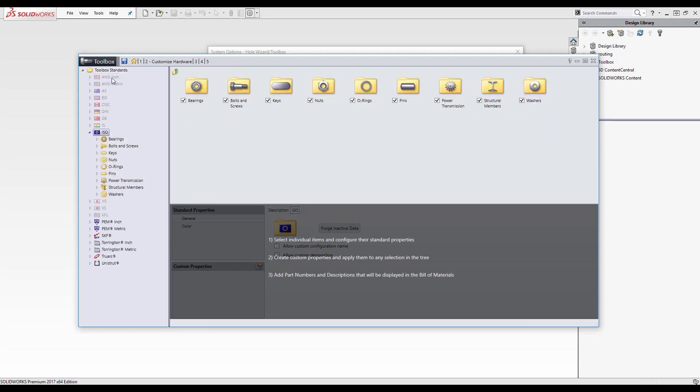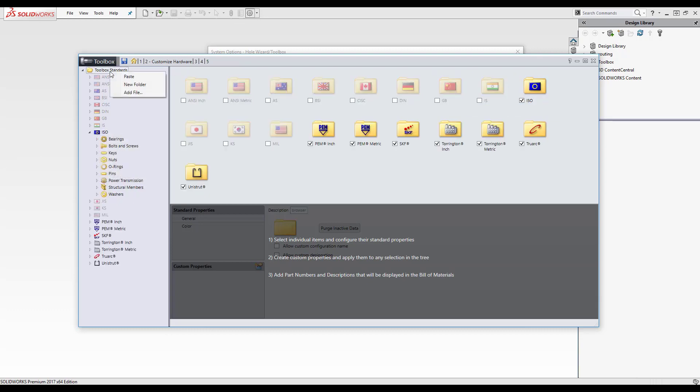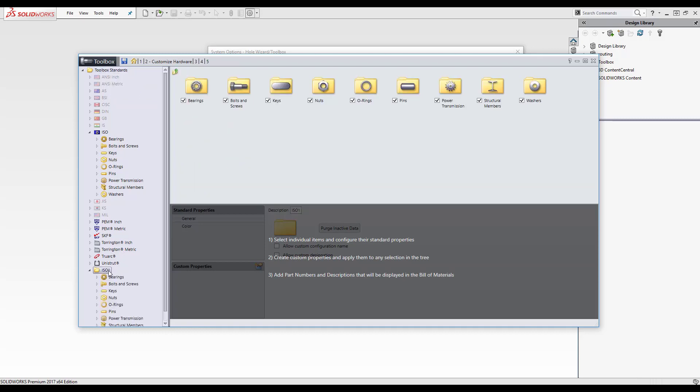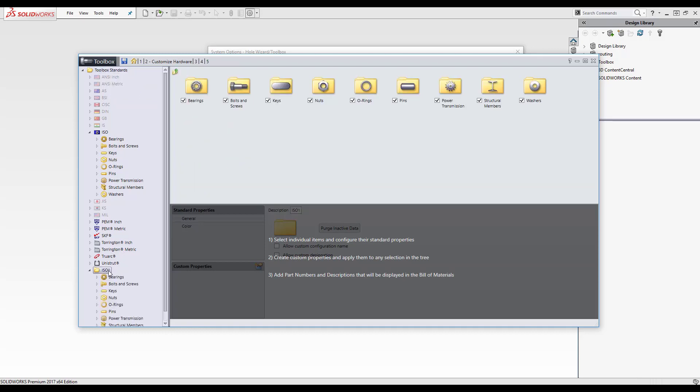So I'm just going to make a copy of that toolbox and paste it. With it pasted I'm now going to rename it so I'm just going to select it, hit F2 on the keyboard and I'm going to rename it to my toolbox.